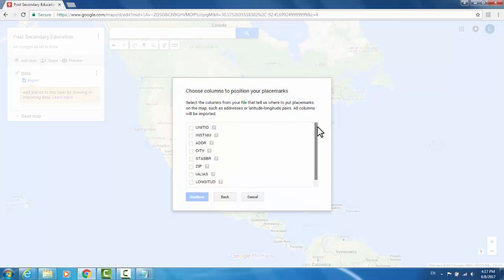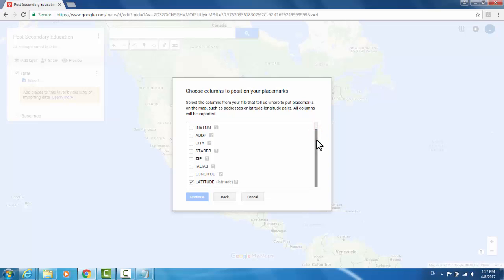The first prompt is asking for the position of your data points. This can either be done through addresses or longitude and latitude points.